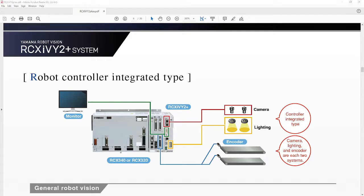This system also works with our conveyor tracking system. That is a separate tracking card that can be used for tracking with vision as well.